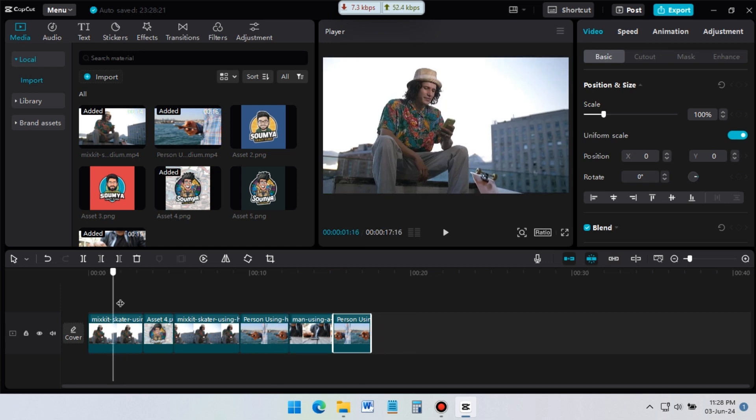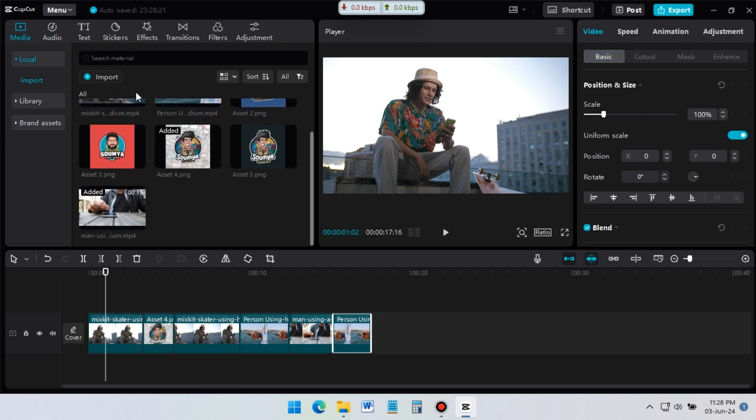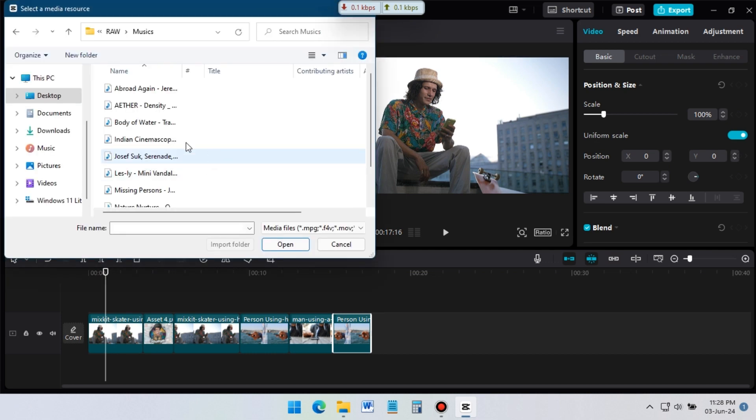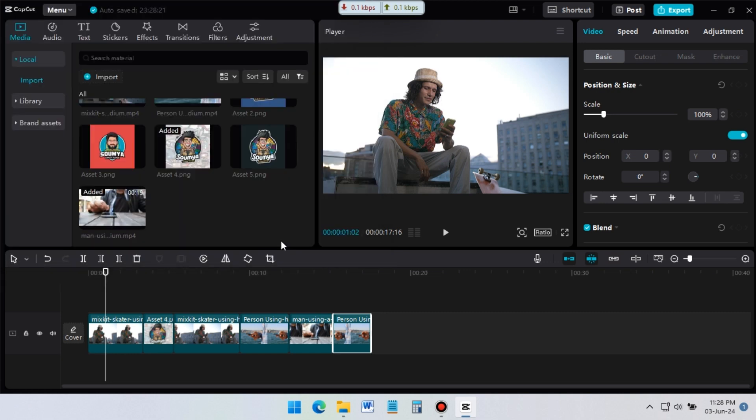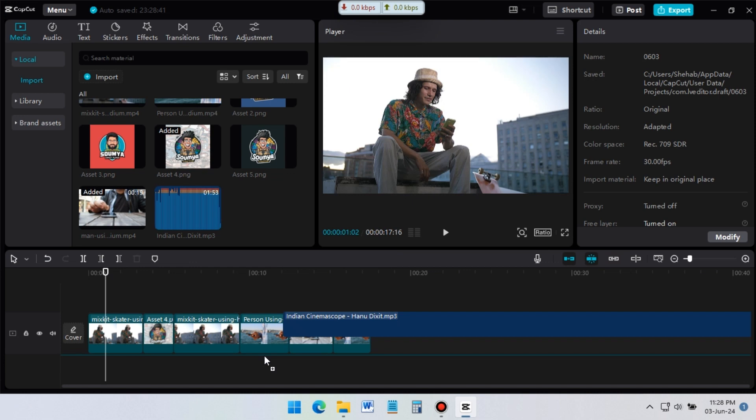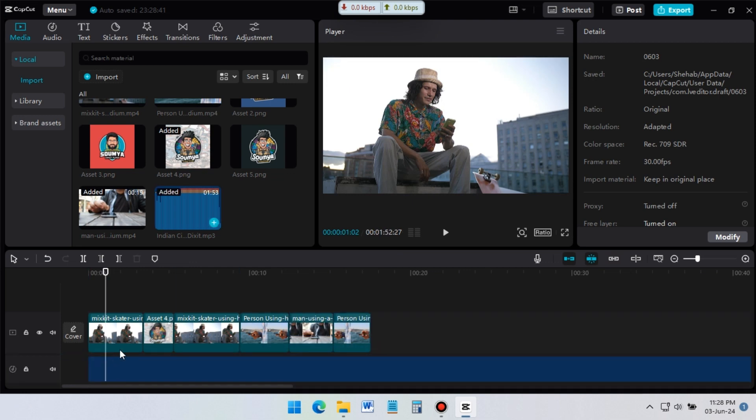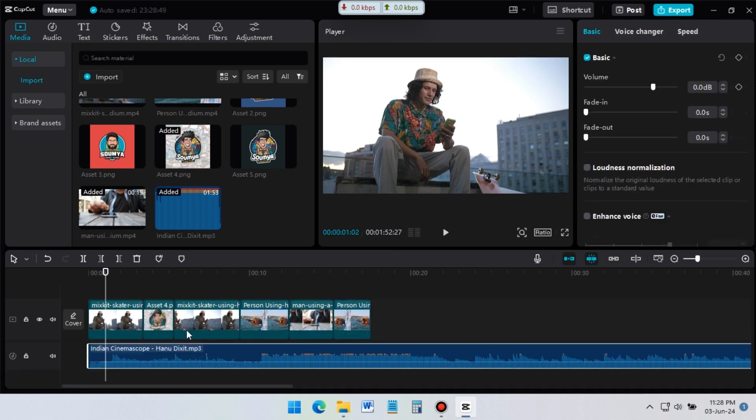And nice music can make your video better, but I don't have any music in this project. So, let's import music. For this, click on import icon. Then select your music you want to import. Now drag the music to timeline, below the video layer. All audio files you add to the project will be available below the video layer.